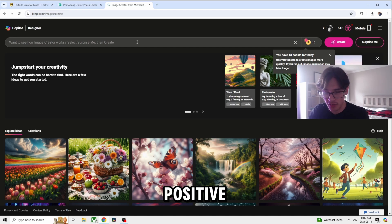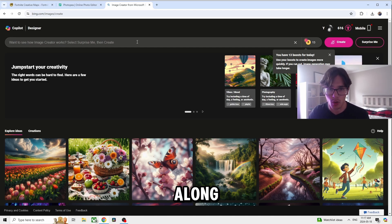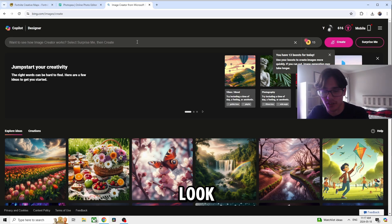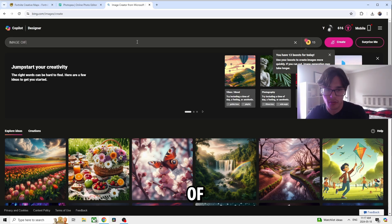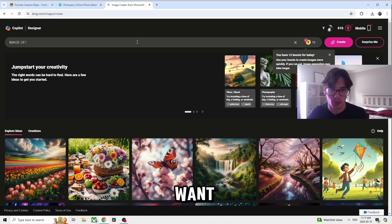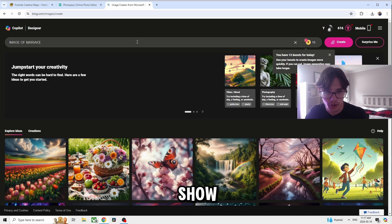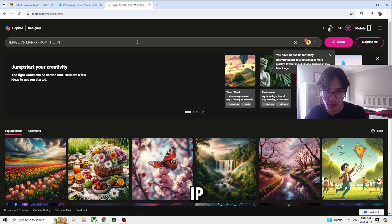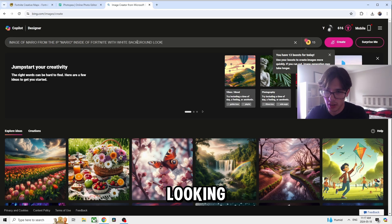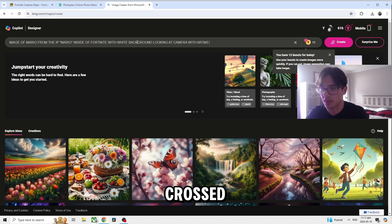This is the prompt you want to use — pause the video, this is the exact prompt. Copy it and follow along or it's not going to look aesthetic or pleasing. When doing a popular IP, do: 'Image of XYZ from XYZ TV show.' For today: 'Image of Mario from the IP Mario inside of Fortnite with white background, looking at camera with arms crossed.' That is the prompt.